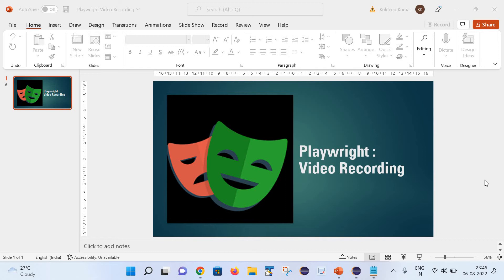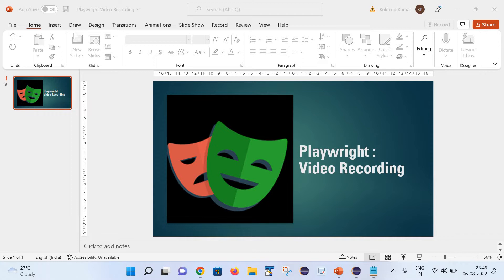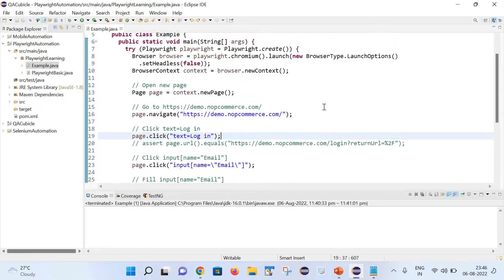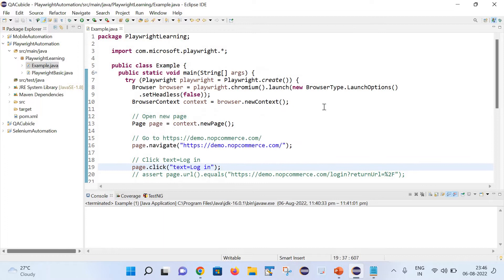Hello friends, welcome back to my channel. This is Guldeef here and today we are going to learn how we can perform video recording in Playwright. So let's start.